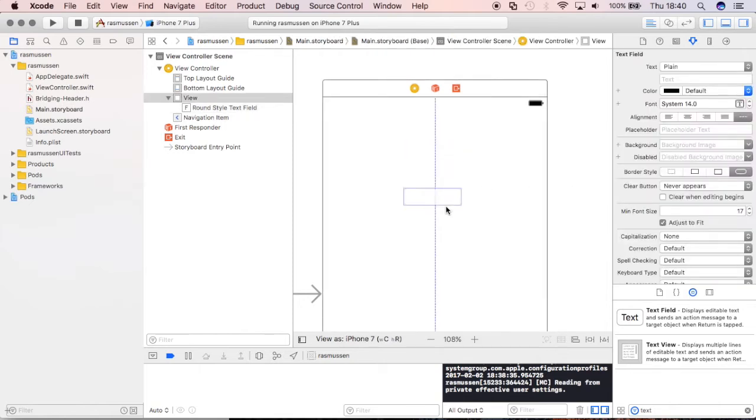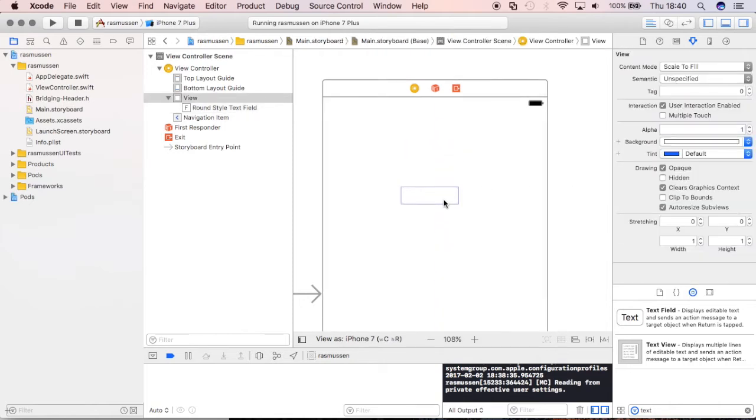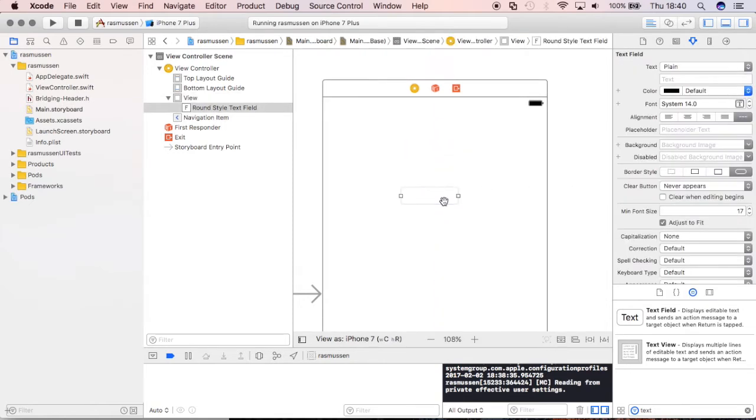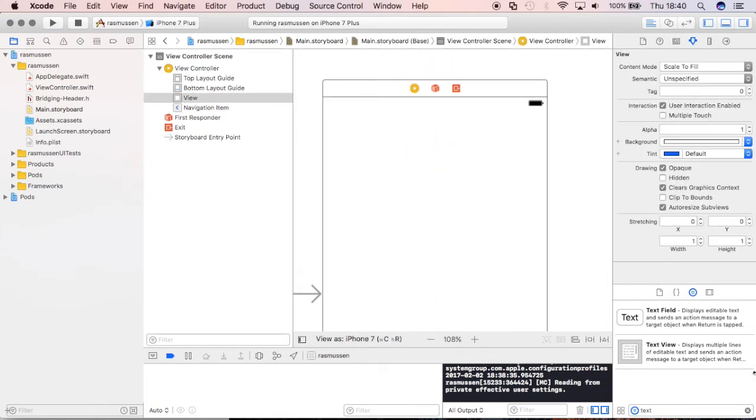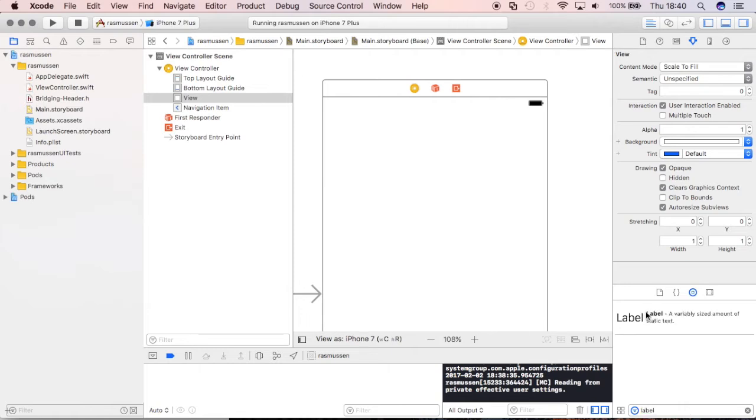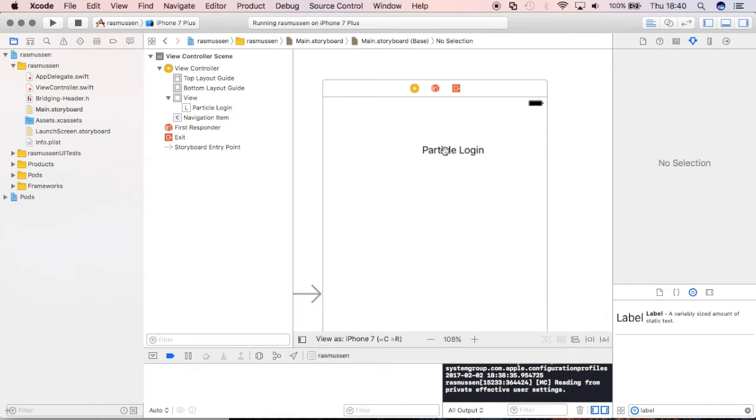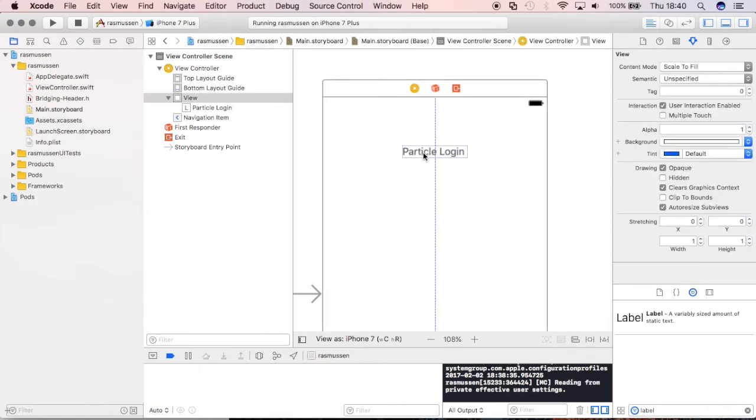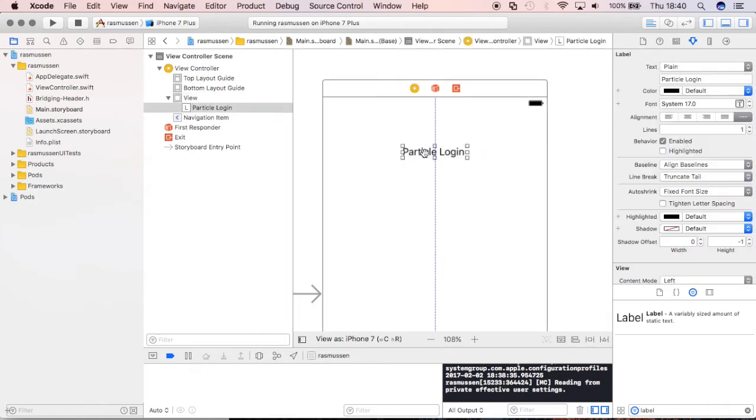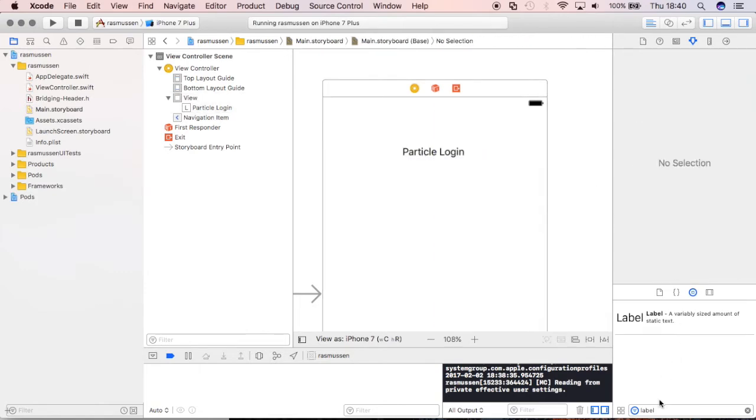Sorry, I made a mistake right there. I said text field, but what I want is a label. I'll drag that label to the center over here and the label will just say Particle Login. If I drag that in the center again I'll get those auto constraints.